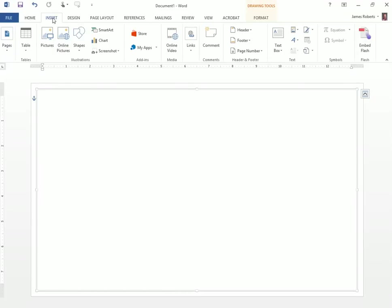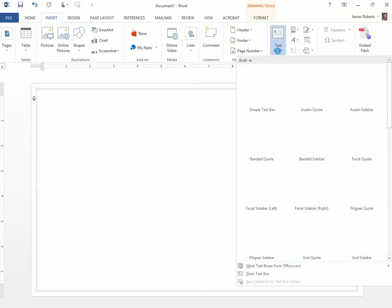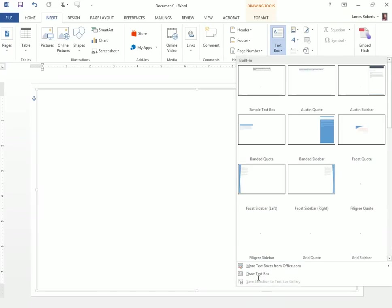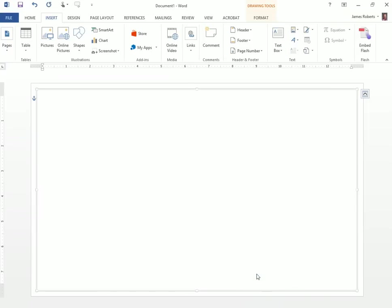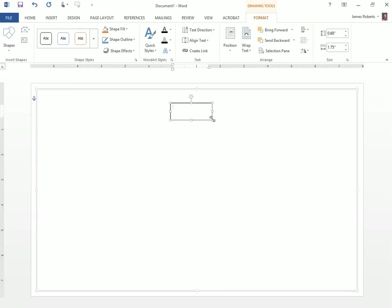So I go to the Insert tab, Text Box, Draw Text Box, and I'm going to put that text box on the page. The size of it doesn't really matter right now because I can change that later. Notice I'm also not entering the text yet because I'm still basing it off of my diagram.